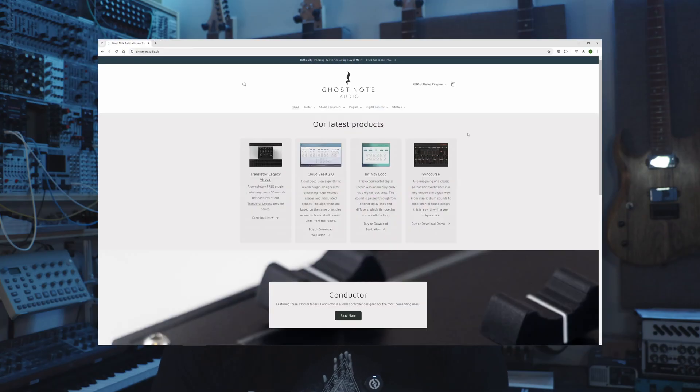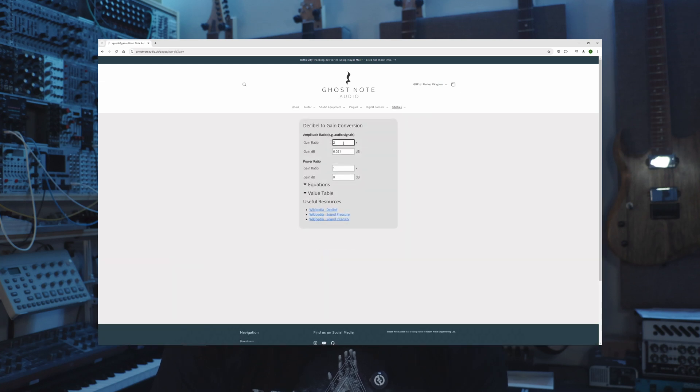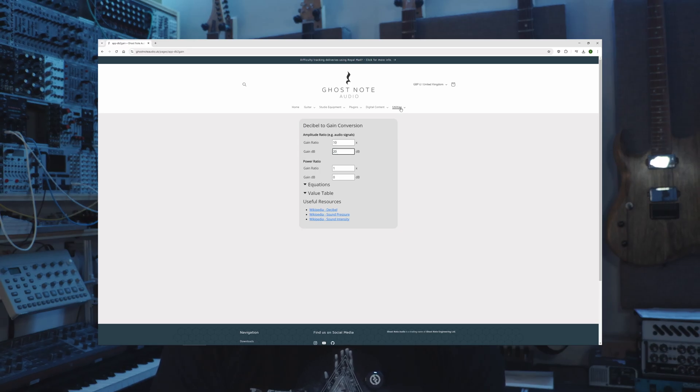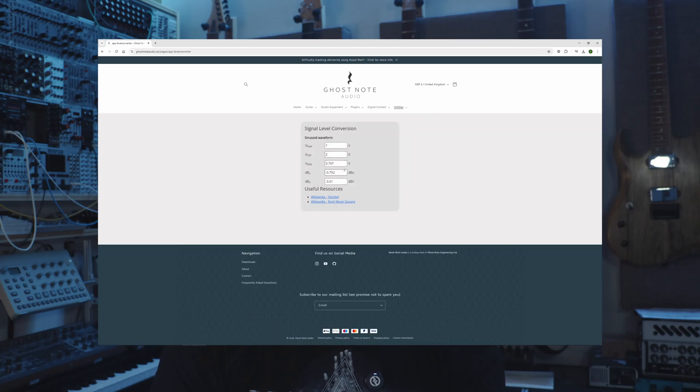If all this math hurts your brain, don't worry. We've added some helpful tools to our website which lets you easily convert decibels to gain ratios and convert between signal levels depending on which unit you need. To find it, go to our website at ghostnodeaudio.uk and from the main menu click on Utilities. The decibel converter will convert between gain ratios and decibels for both amplitude and power — for audio work, the amplitude conversion is the one you want to use. The signal level converter will convert between all the most common analog measurement units — from peak amplitude to peak to peak, root mean square, or dBu and dBV. I hope this has been helpful, and maybe you learned something new. Thanks for watching, see you again next time for another exciting math-filled rant.